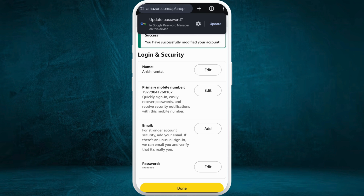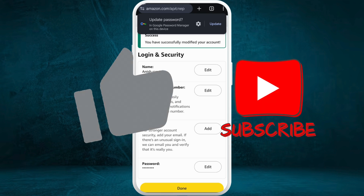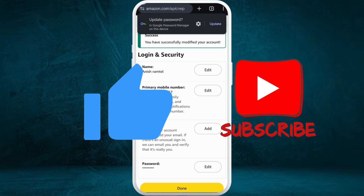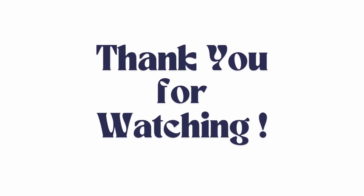If you found this video helpful, don't forget to give this video a thumbs up and subscribe to our channel for more. Thank you for watching.